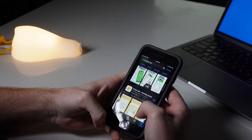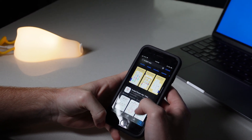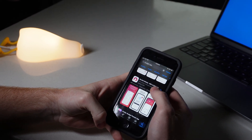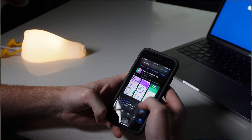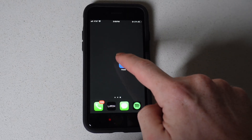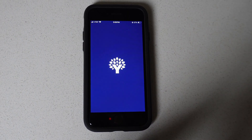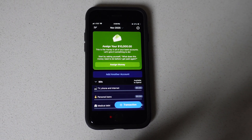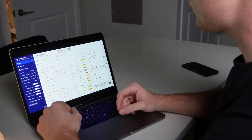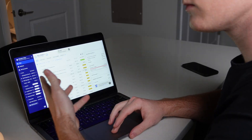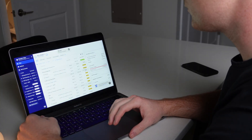Last year, I downloaded and tried every single budgeting app, and from what I've experienced and what my subscribers have told me, YNAB is by far the most effective one. However, there is a bit of a learning curve with this app, and it's not as easy to get started with as some other budgeting apps out there, which is why I'm making this video.